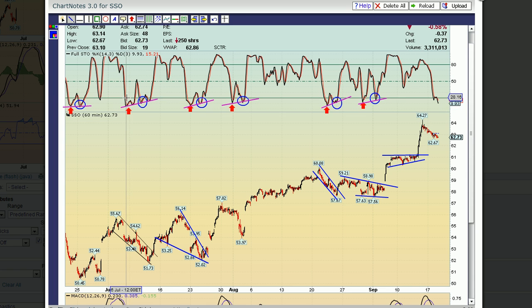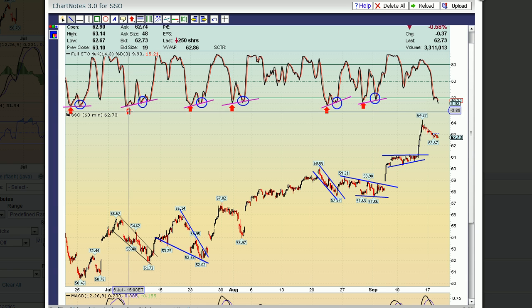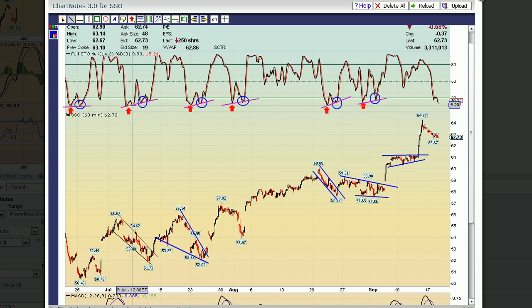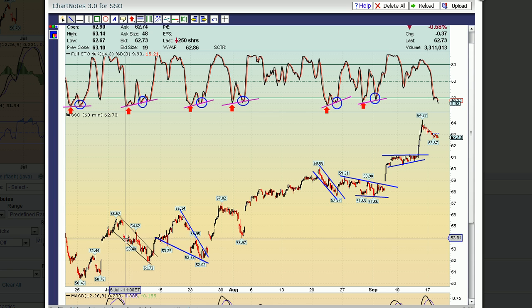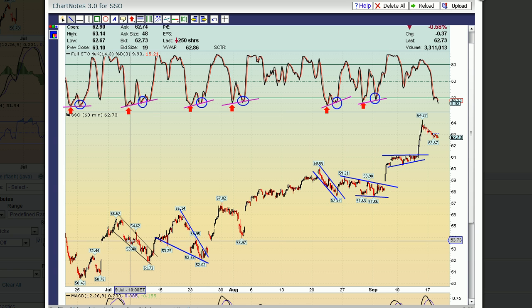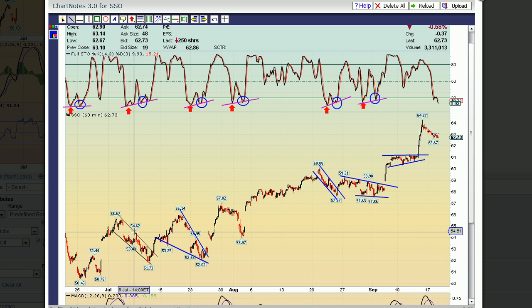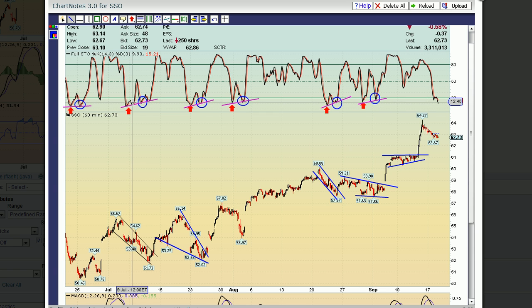Once you get the first test of the oversold condition — marked here by a red arrow — that's the first test of the lows in the oversold condition on the stochastics. You can see it corresponds with a certain area on the SSO price, but it was only good for a small bounce, nothing too playable in my opinion. So what you do is wait.